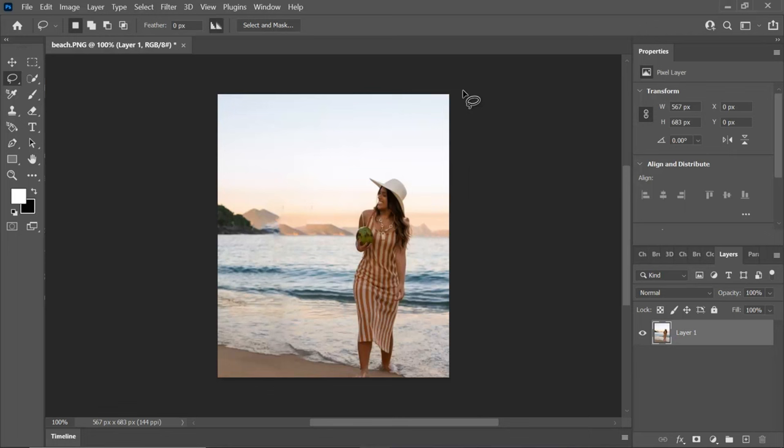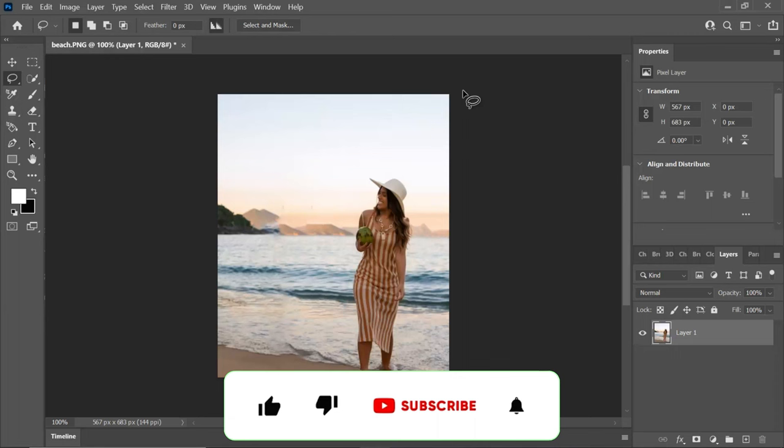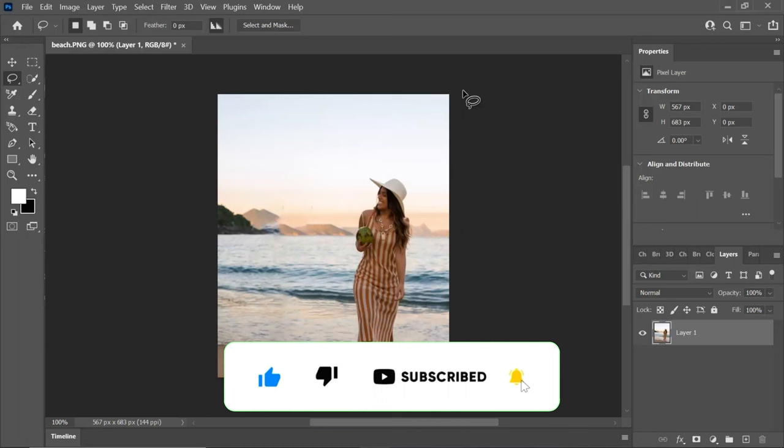There you have it—the person has been seamlessly removed from the photo. If you found this tutorial helpful, please don't forget to give it a thumbs up and consider subscribing to my YouTube channel for more valuable content. Thank you so much for tuning in, and I'll catch you in the next video.